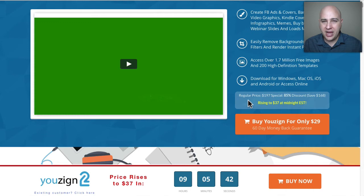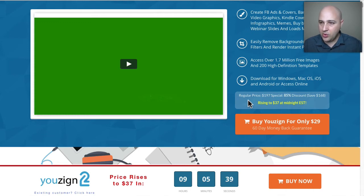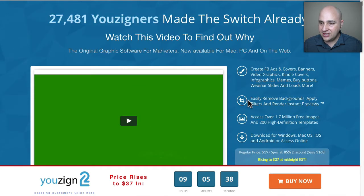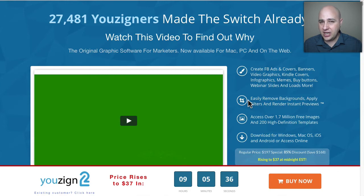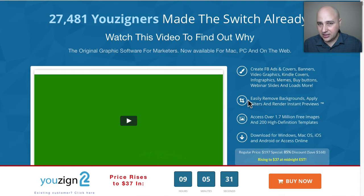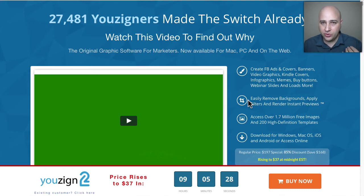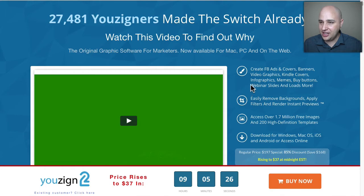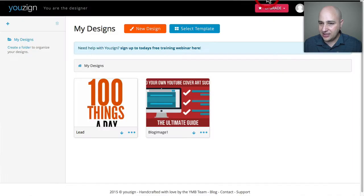The price will probably reset back to $197 in about two days but one of the cool things this does among all the other things is creating the most amazing graphics for your website. It's template based and it has a really cool background removal tool that I was pretty astonished by when I saw it first.